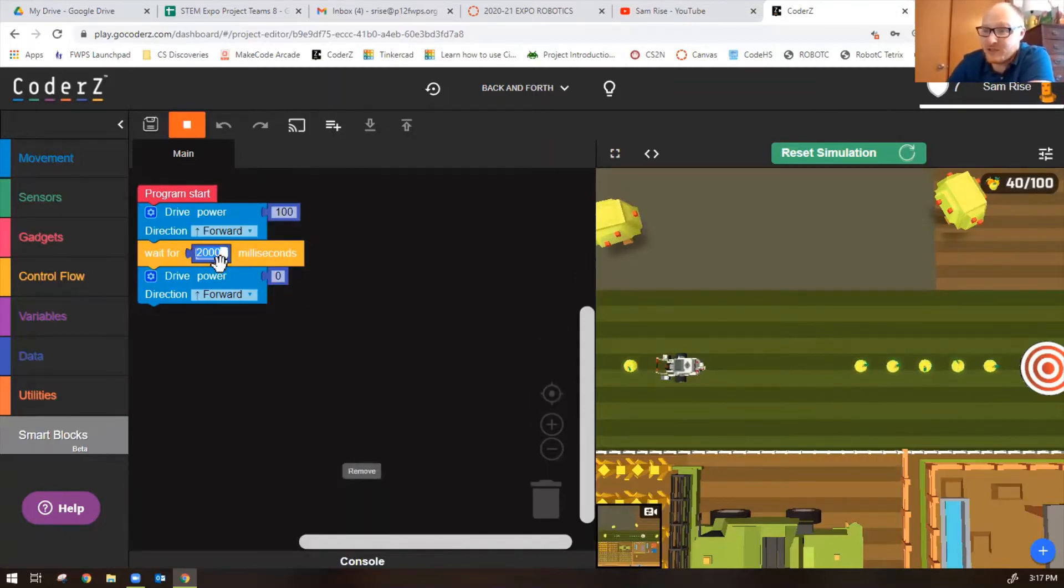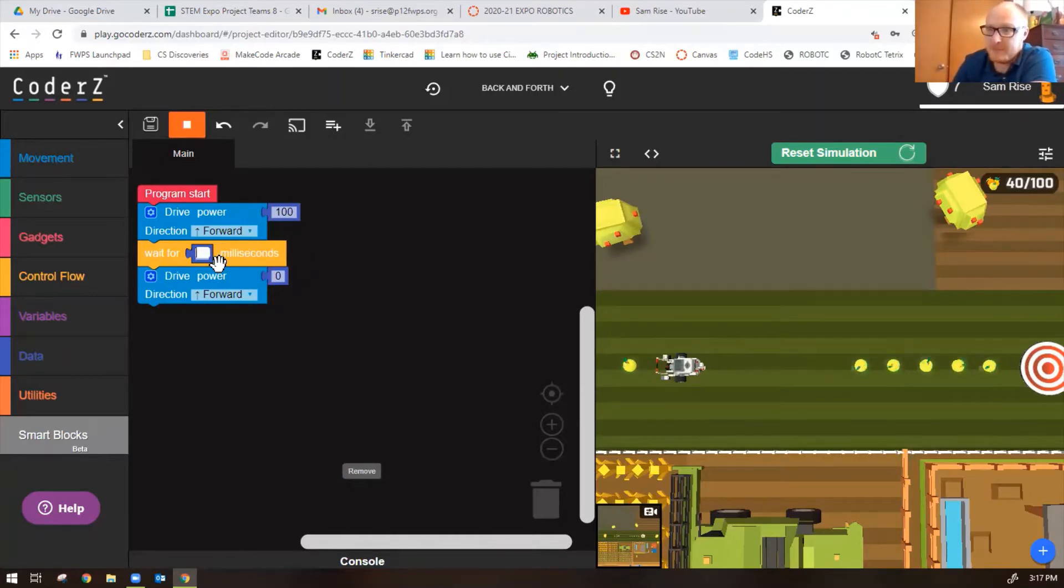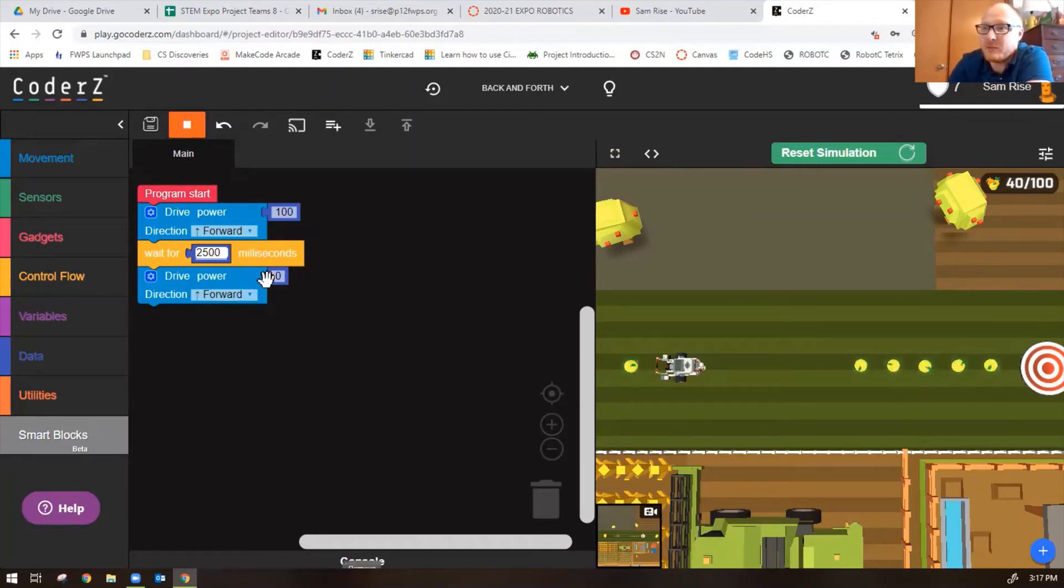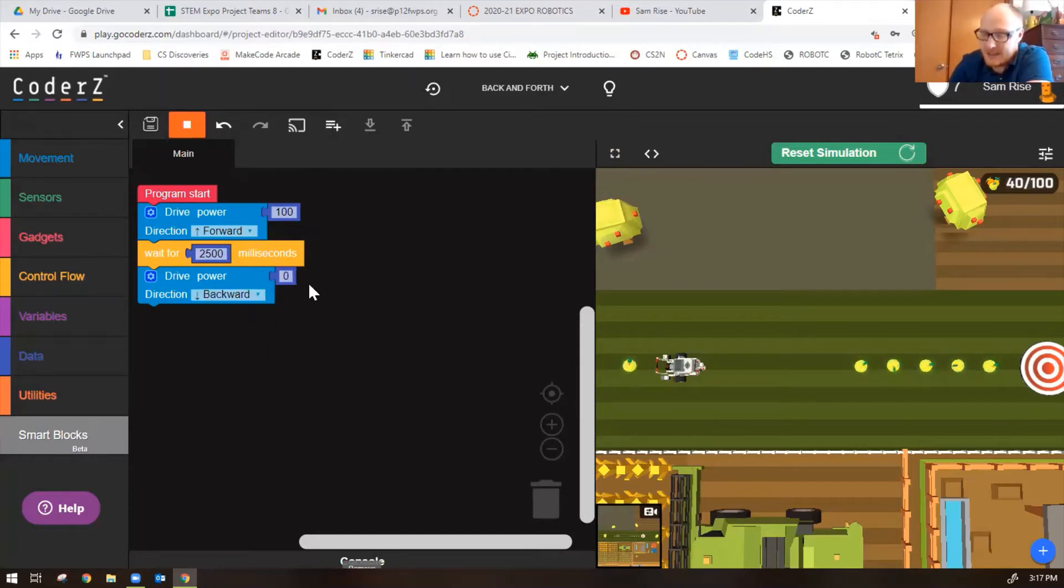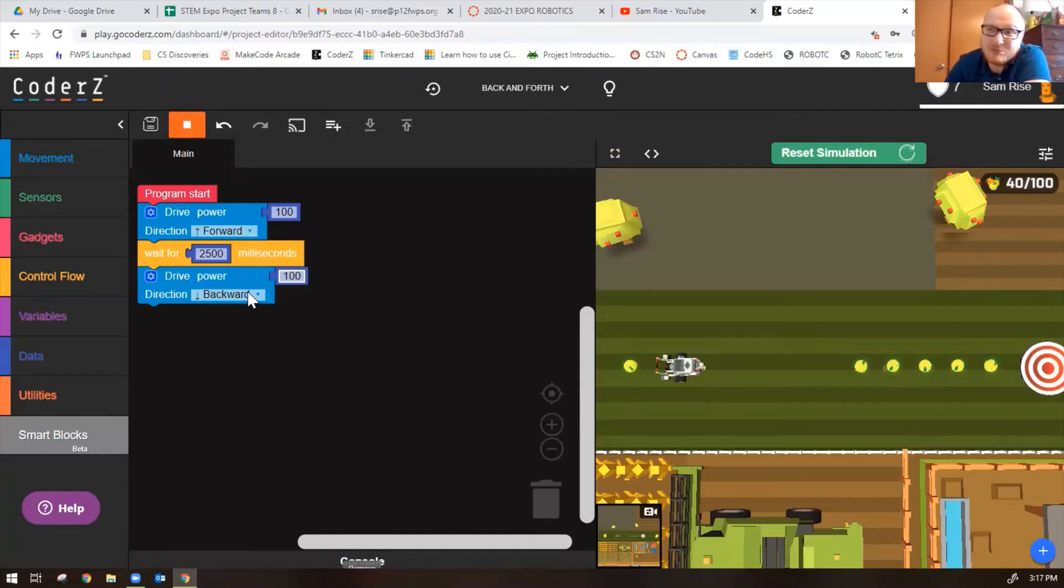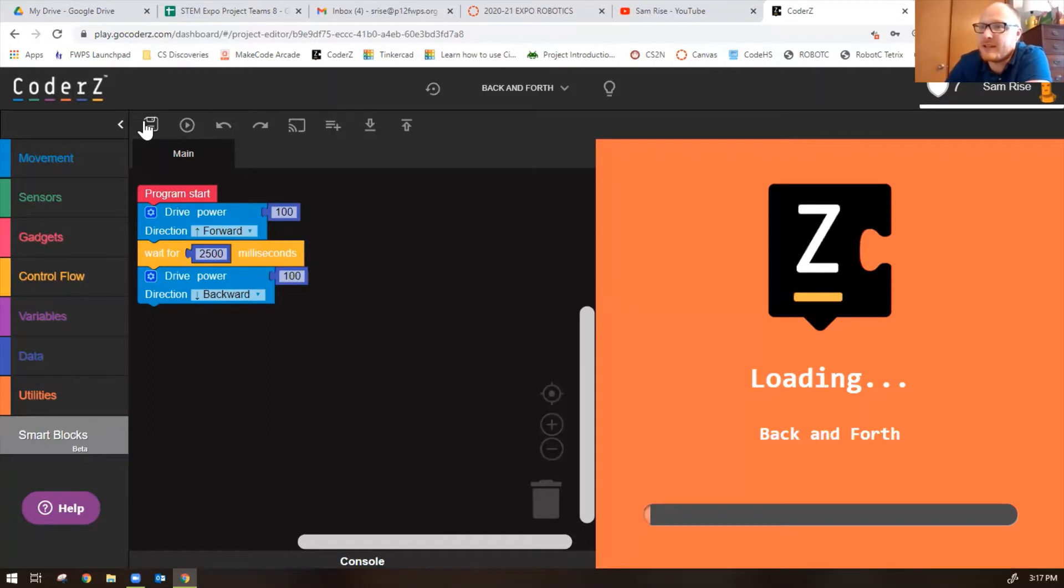We know we need to change the distance it moves forward. Let's change this to 2500 milliseconds. Then the robot needs to go backwards. Let's change the direction to backward, give it a power of 100, or alternatively you could give it a power of negative 100 direction forward, but I think this worked just fine.